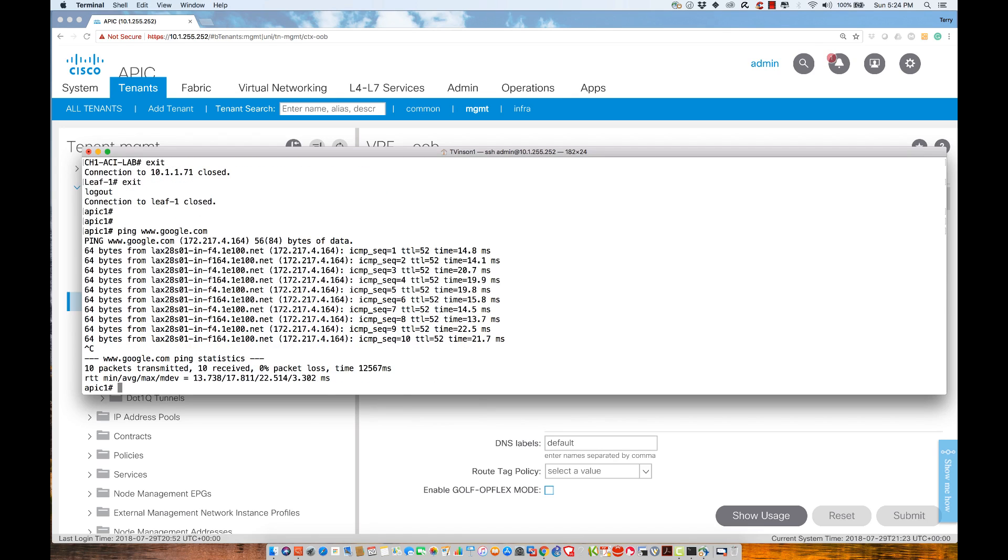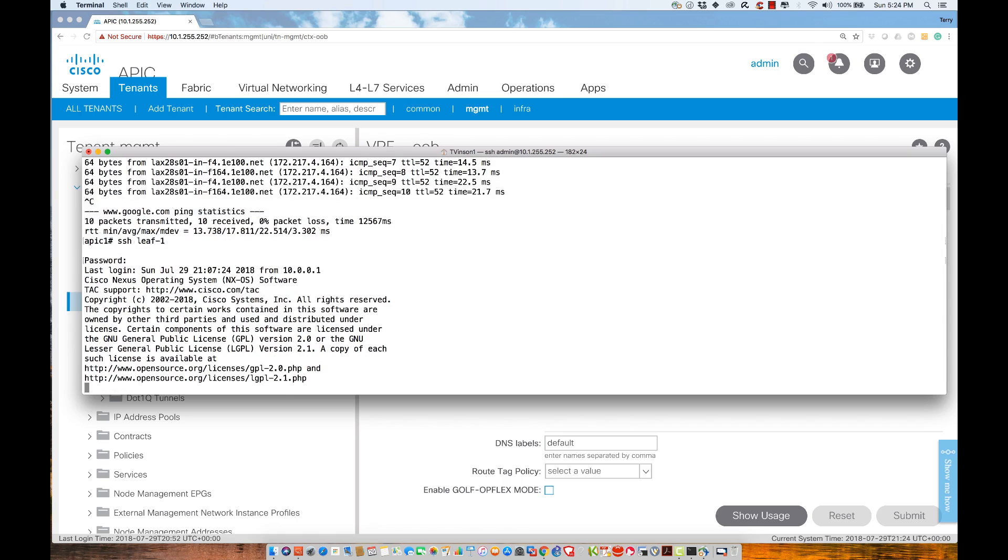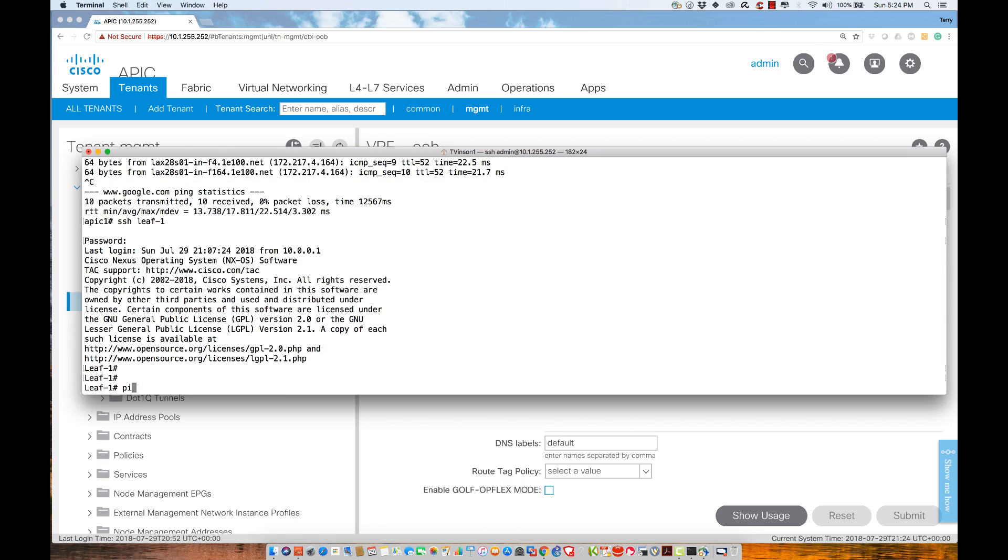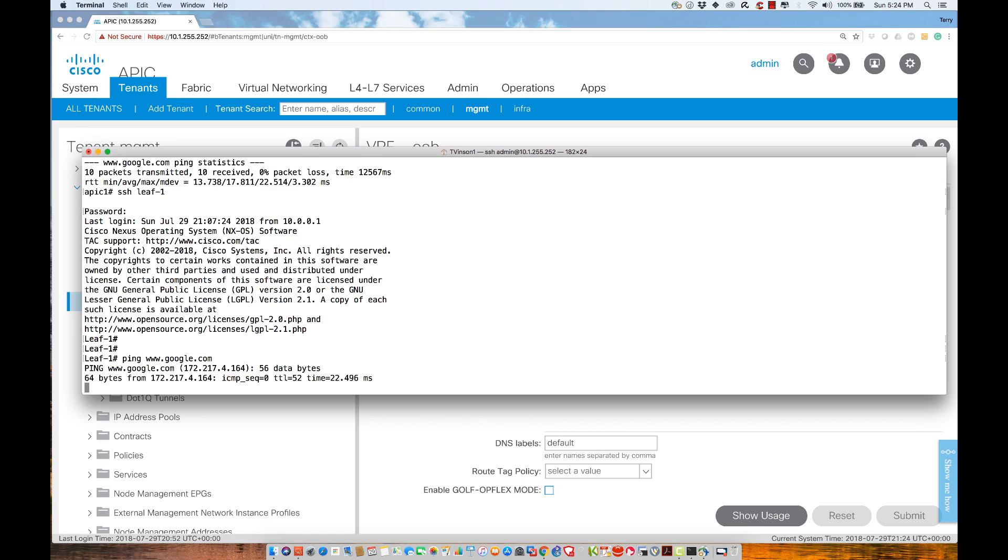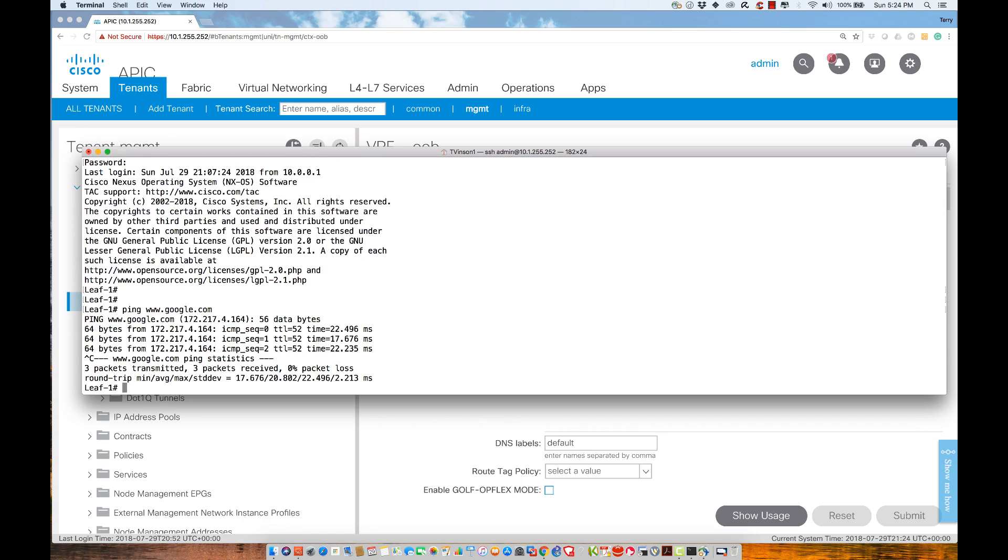I'm going to Control-C. From here, I'll SSH to Leaf-1. Let's execute NXOS 1, 2, 3, 4, 5. Let's see if we can do the same thing. Let's do that ping. So ping www.google.com, hit enter, and we see that we're resolving there.